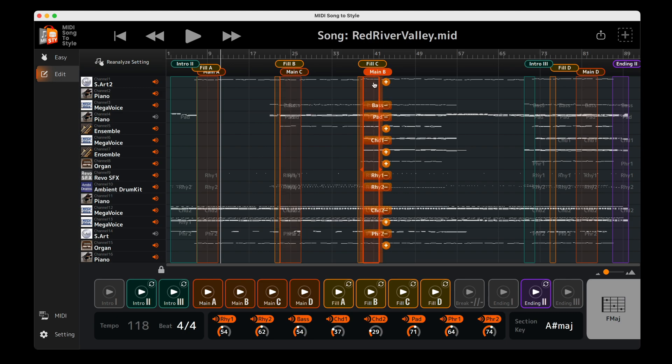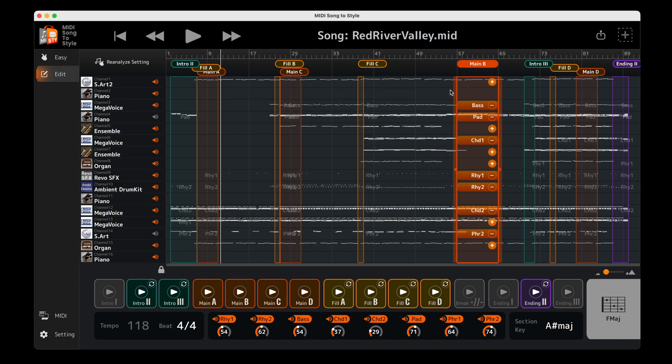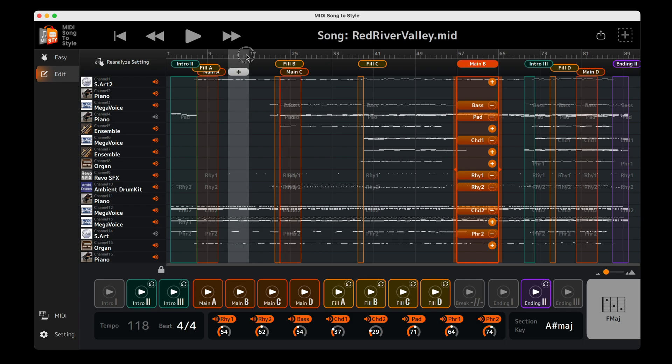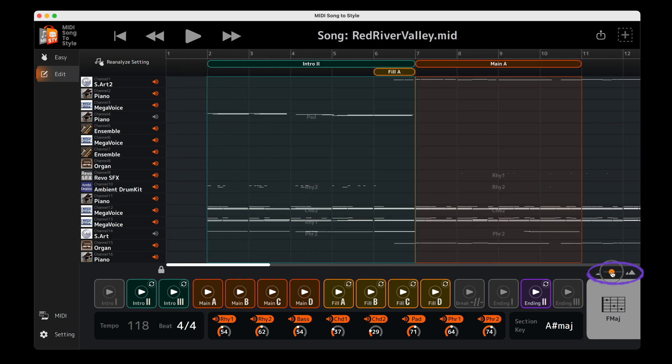Adjust one of the existing style sections by clicking and dragging it. Or, select a new area of the MIDI file you wish to use for a style section. Use the zoom control for more accurate adjustments.